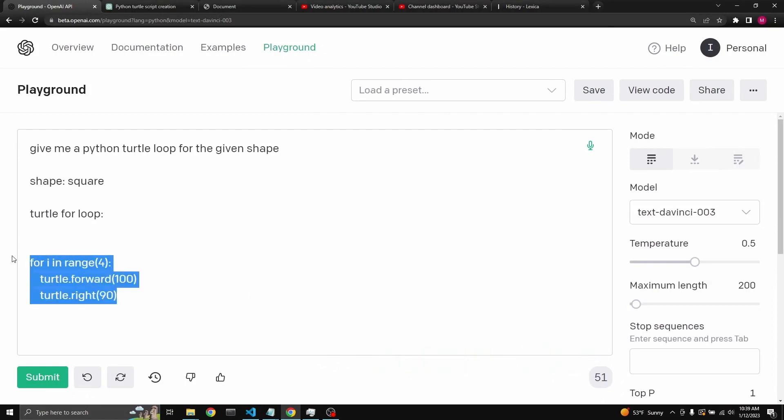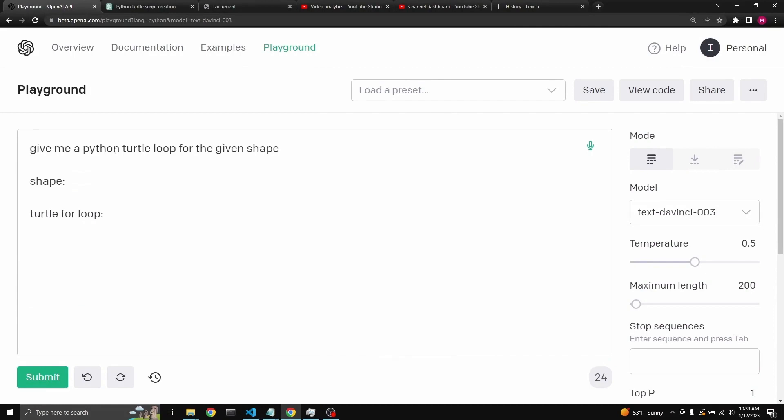Earlier this morning I was playing around. I came up with this prompt. Give me a Python turtle loop for any given shape. So we just put in the shape here, right here. And then turtle for loop is returned.